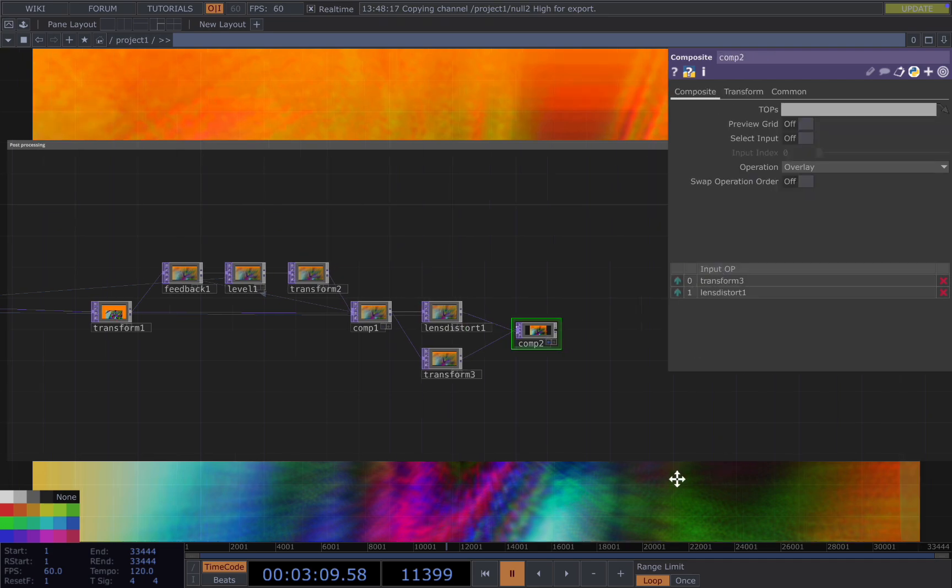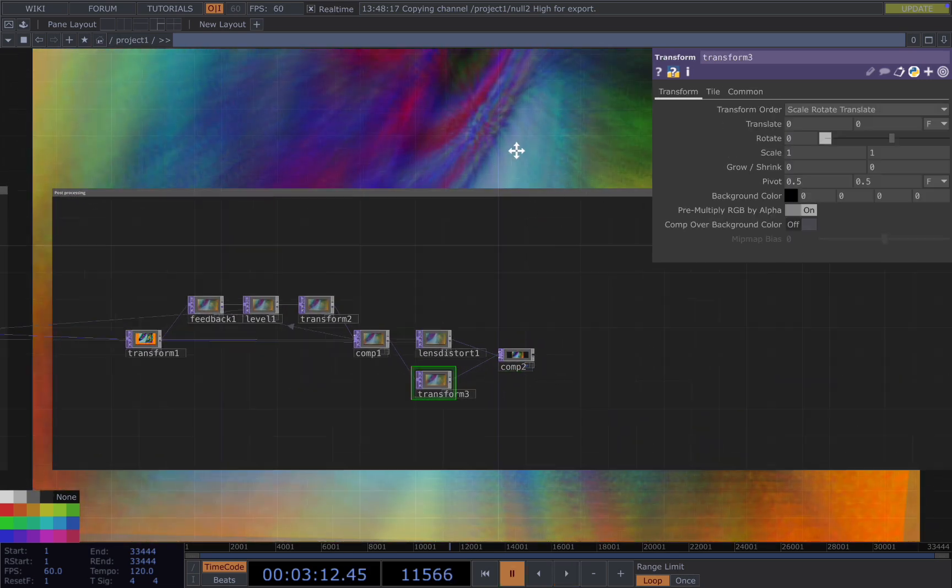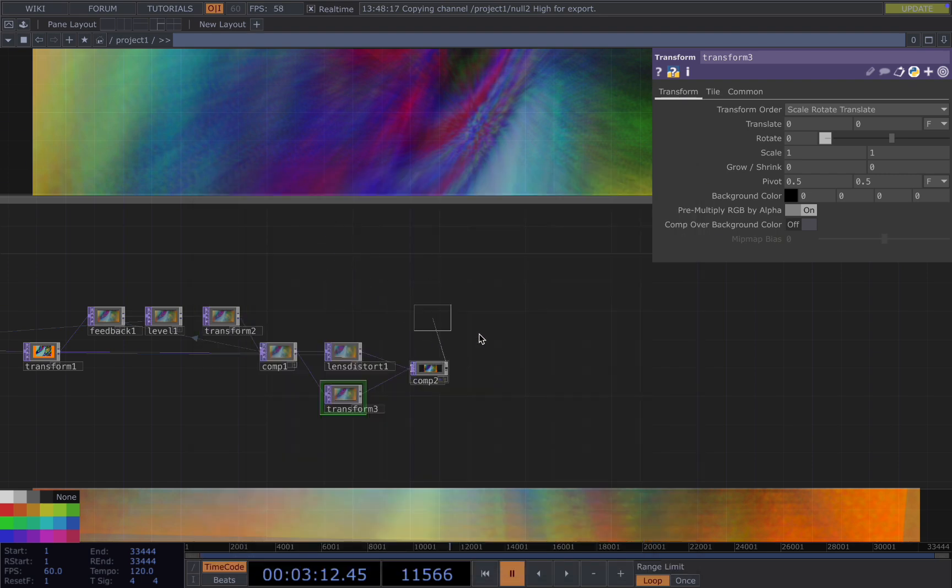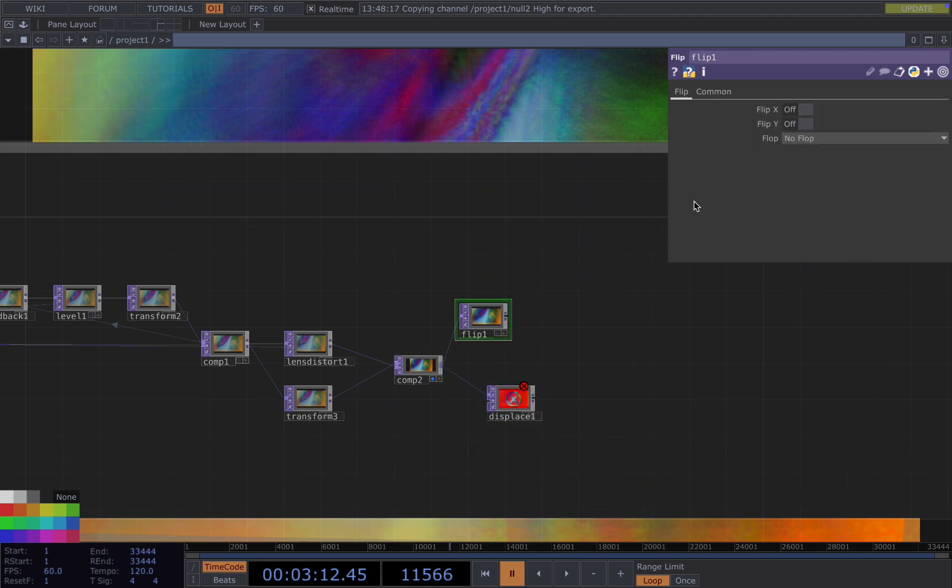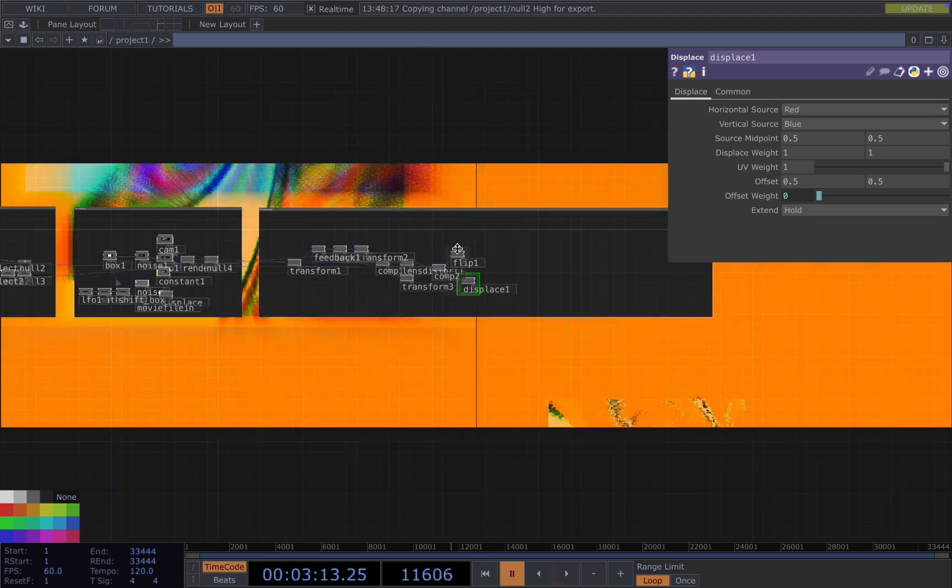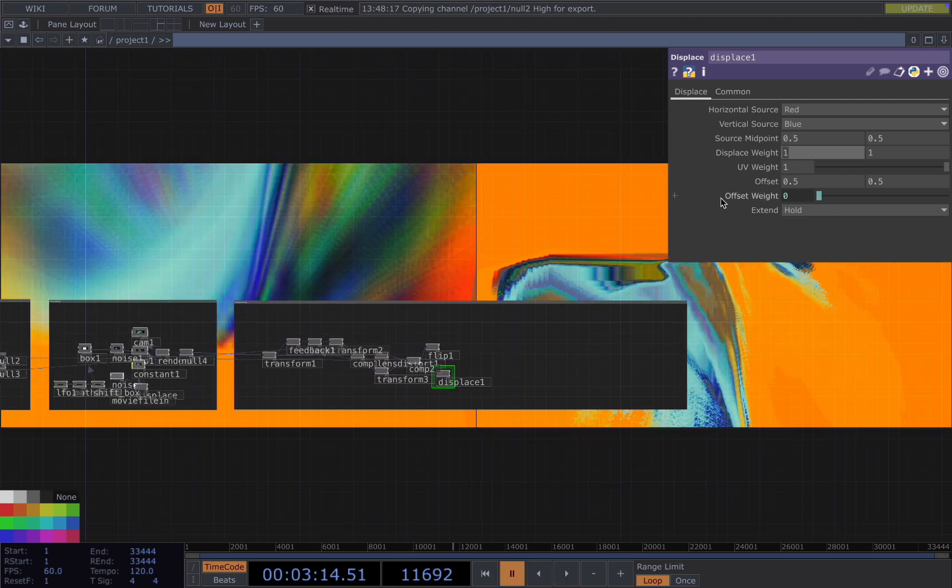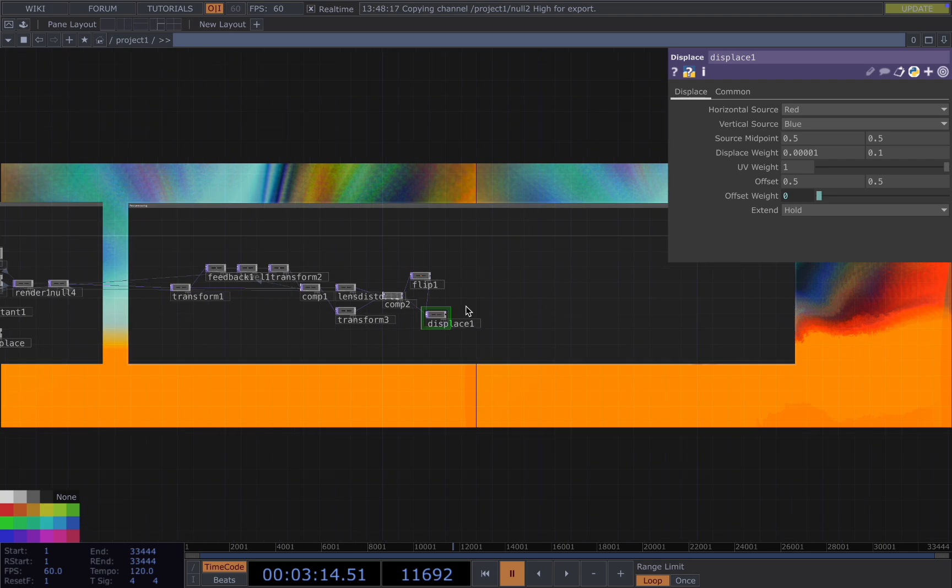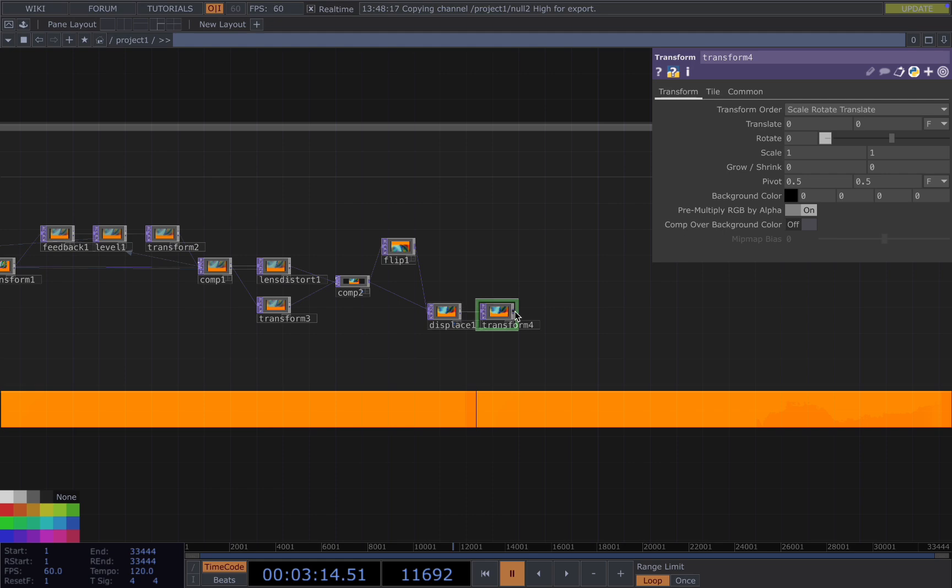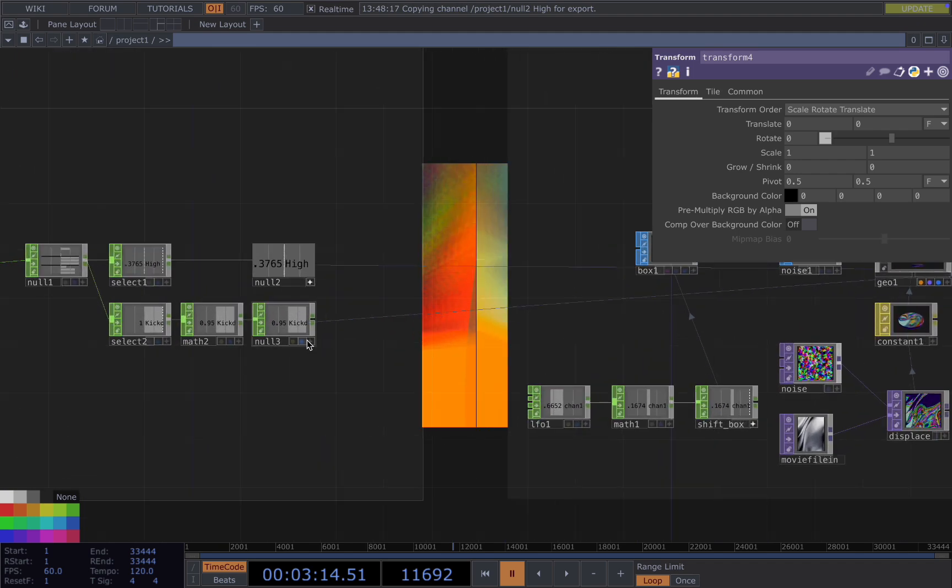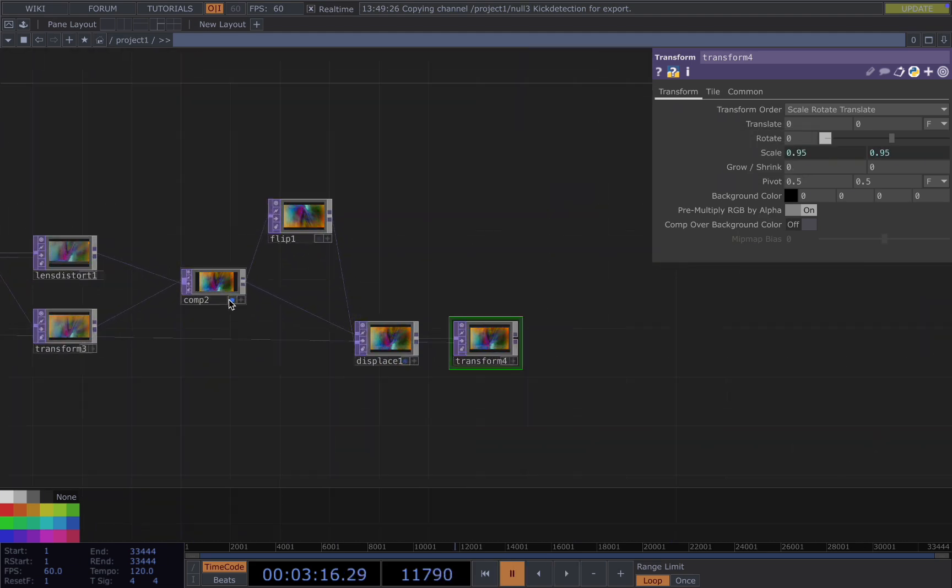And I will just change the order so that the larger version is always underneath. Composite. And then we add the ripple effect. Displace and flip. We flip the Y and displace itself. And we want to turn down the displace weight to very small, something like that. And then I also add a transform and I use the kick to drive the size.